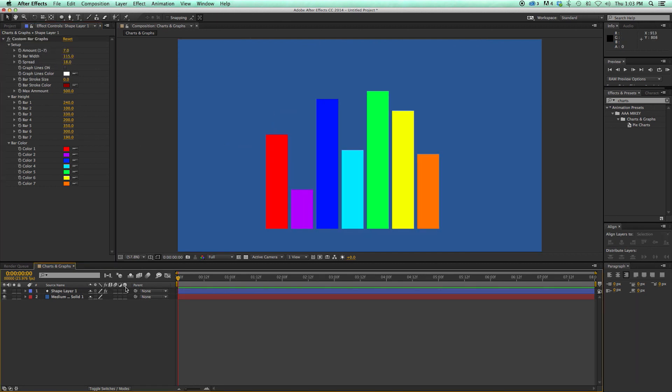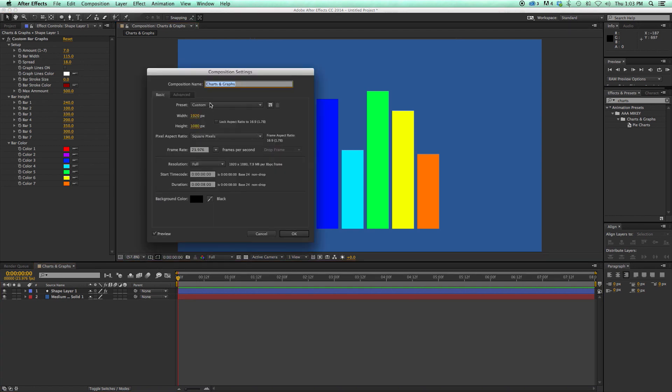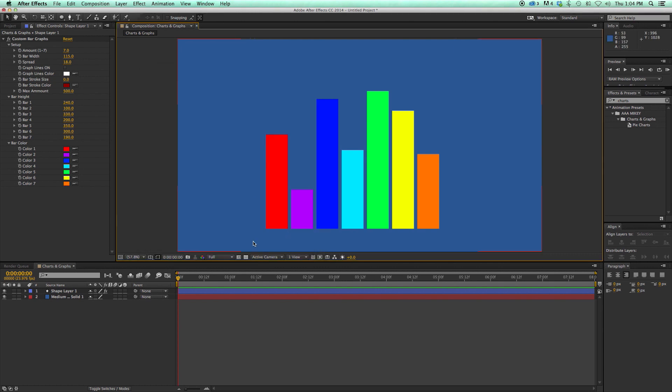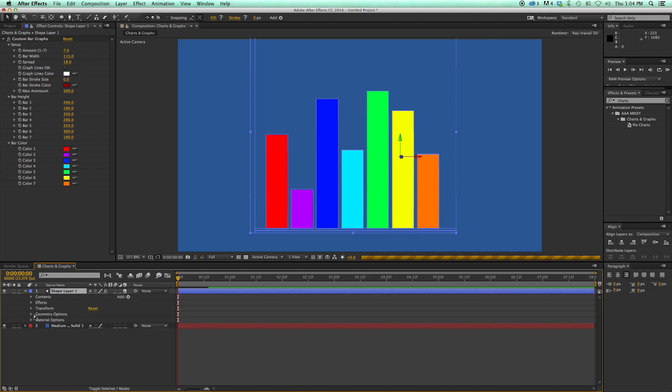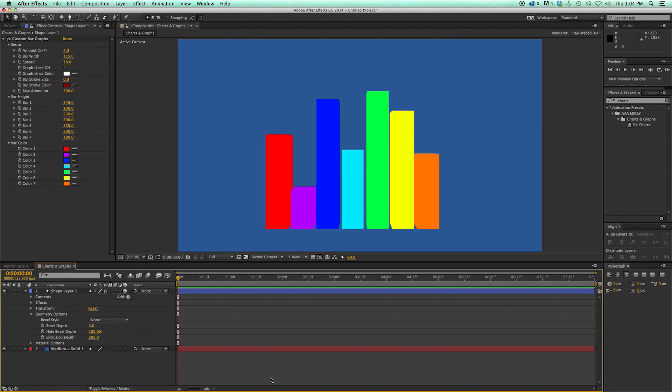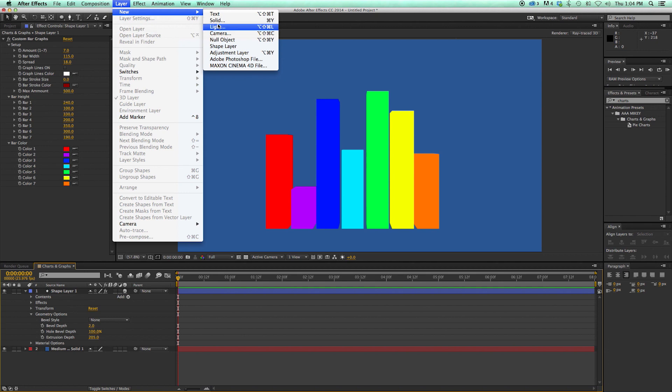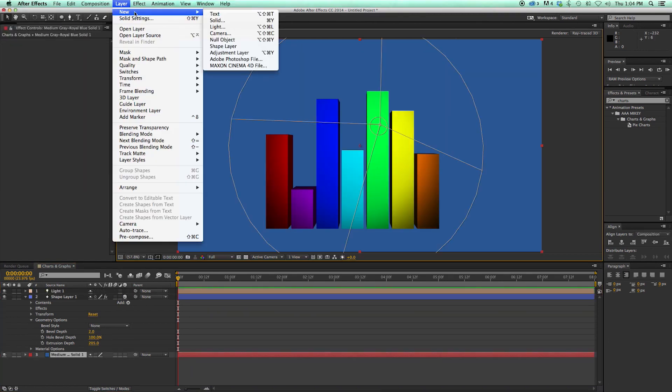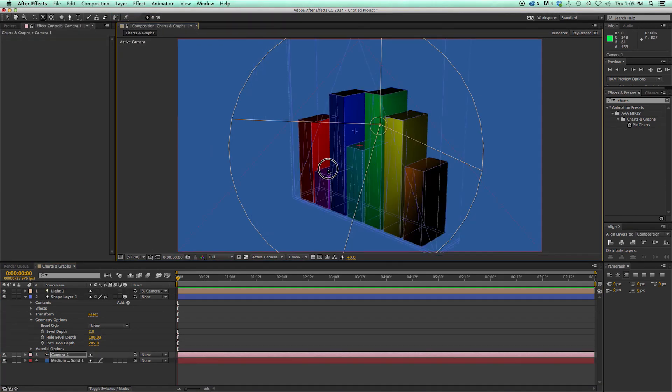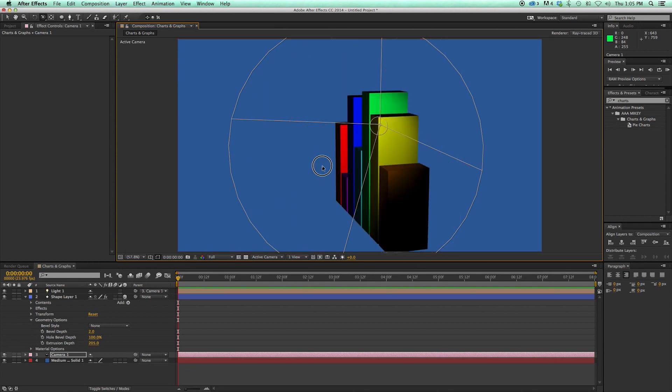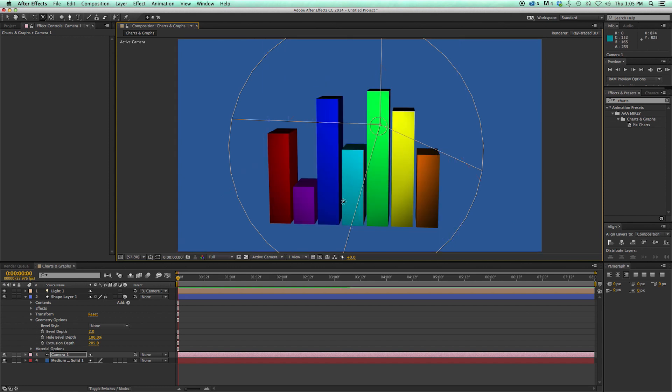Now let's change this to 3D. So I'm going to go into my composition settings, make sure it's on ray trace 3D. And I'm going to take the shape layer, turn it 3D. Now when I come into the geometry options, I can extrude this. And you can see it's 3D. Let's add a light just so we can have a little bit of shading. Let's add a camera. So pretty neat. You can create these 3D bar graphs, since these are shape layers. So that's bar graphs.